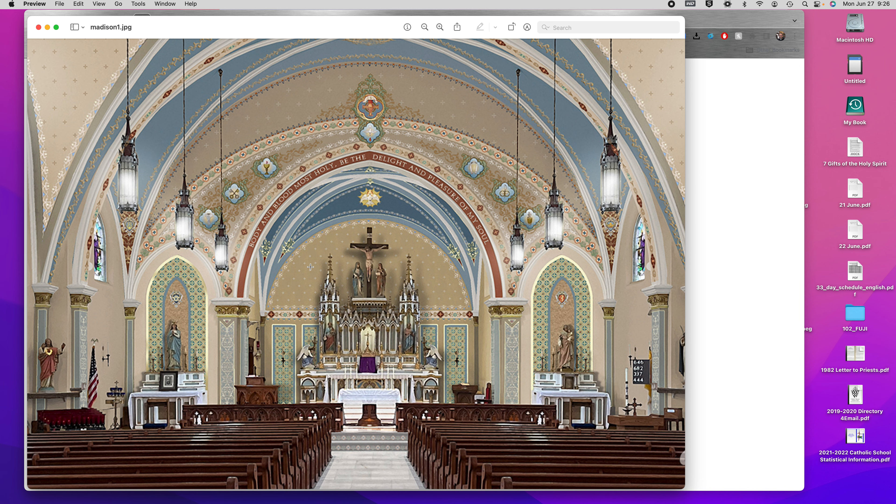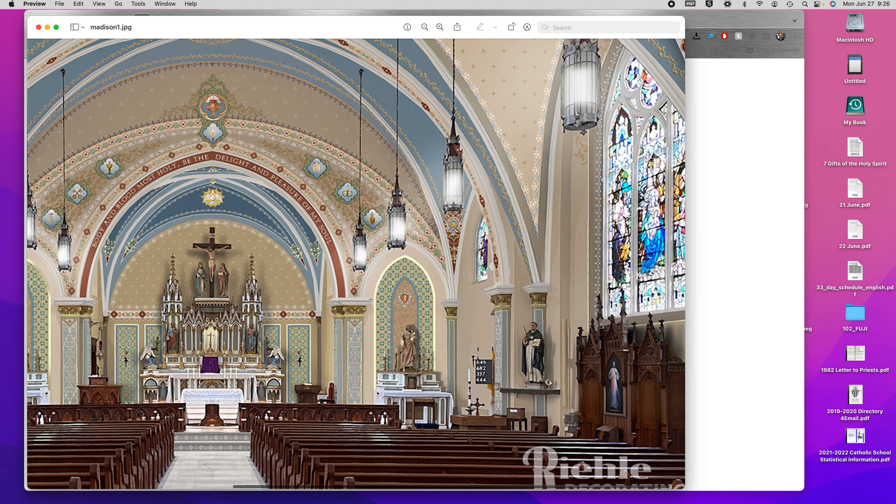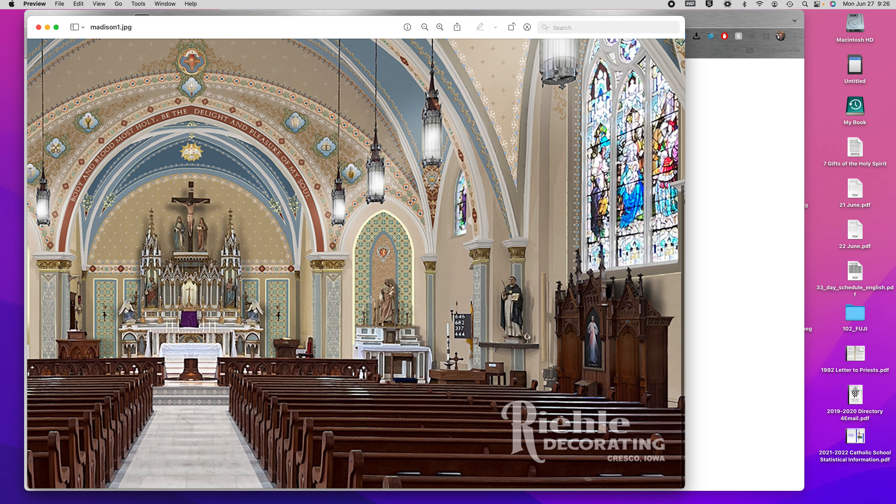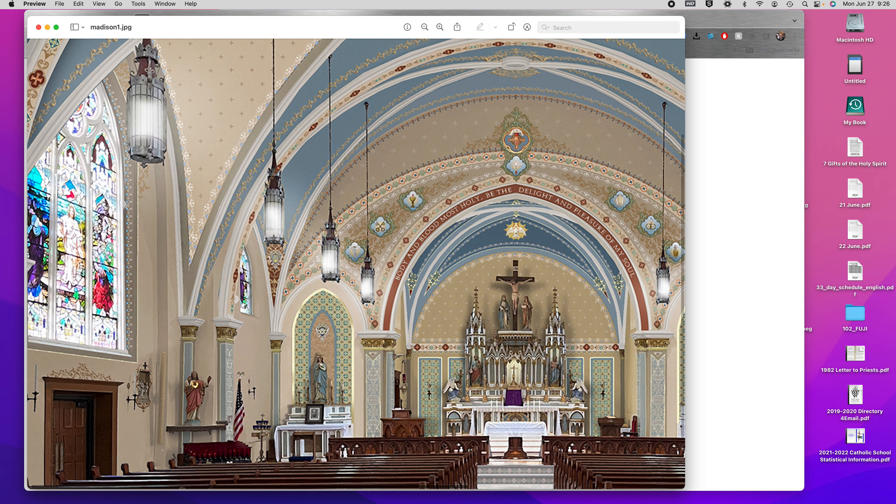This is a rendering of our parish church here in Madison, done by Relied Church Decorating out of Cresco, Iowa. They are a small family business that does this kind of work.